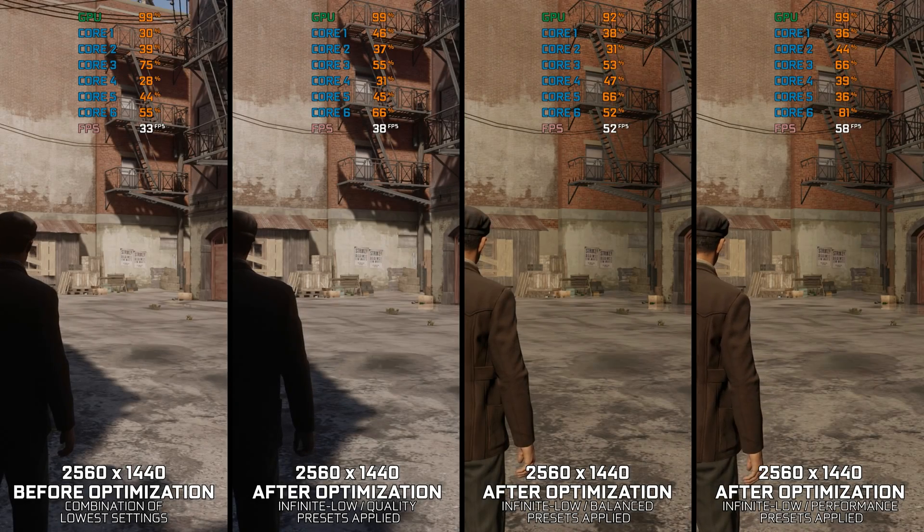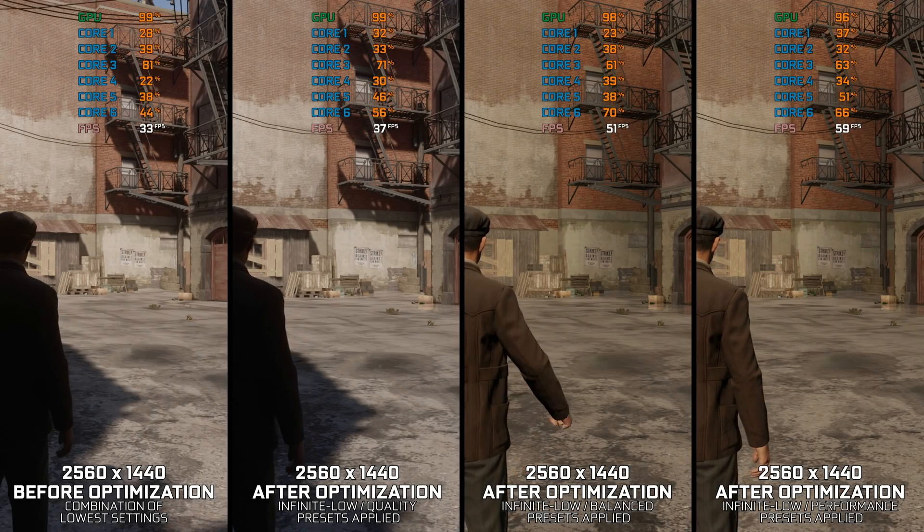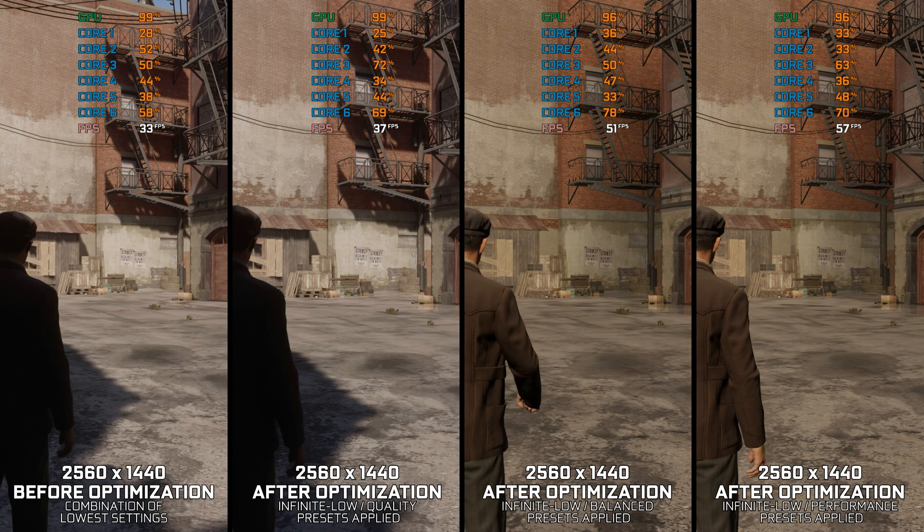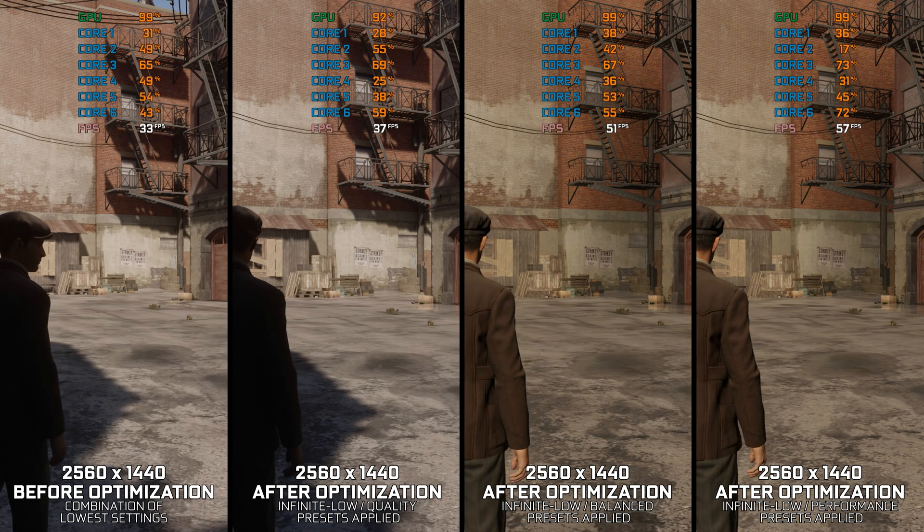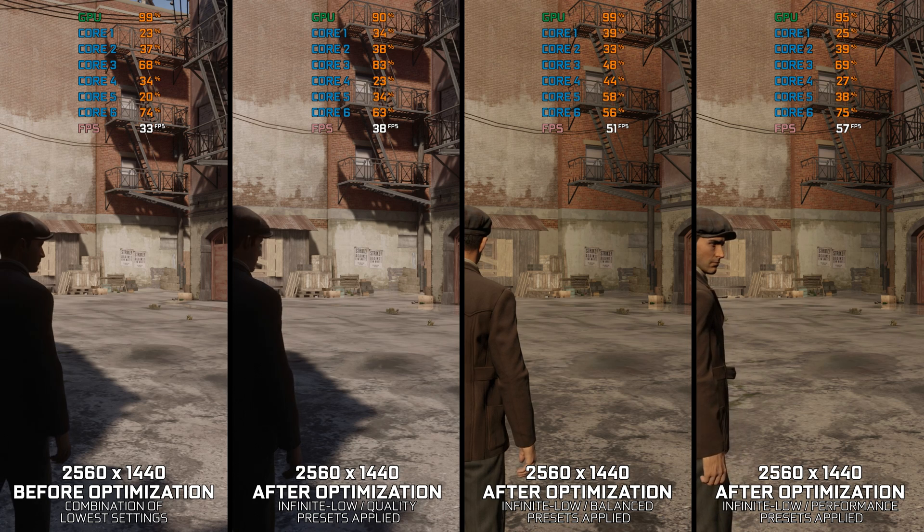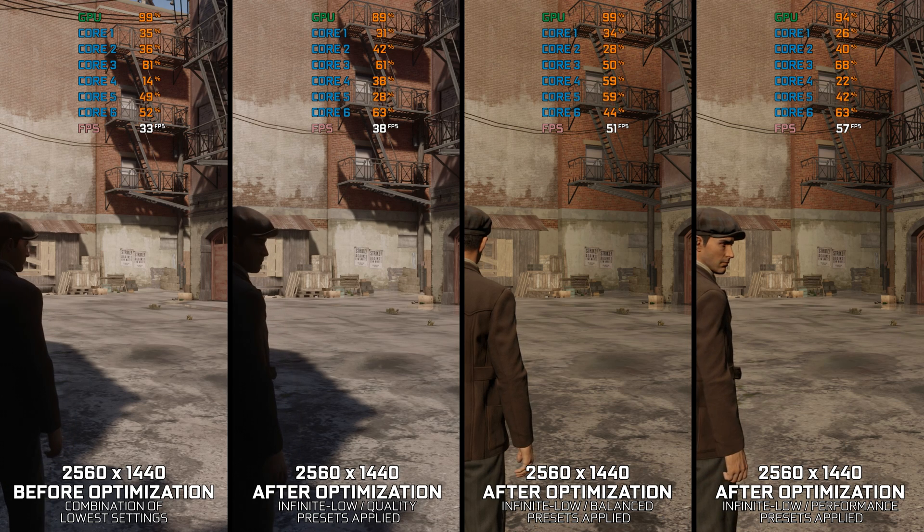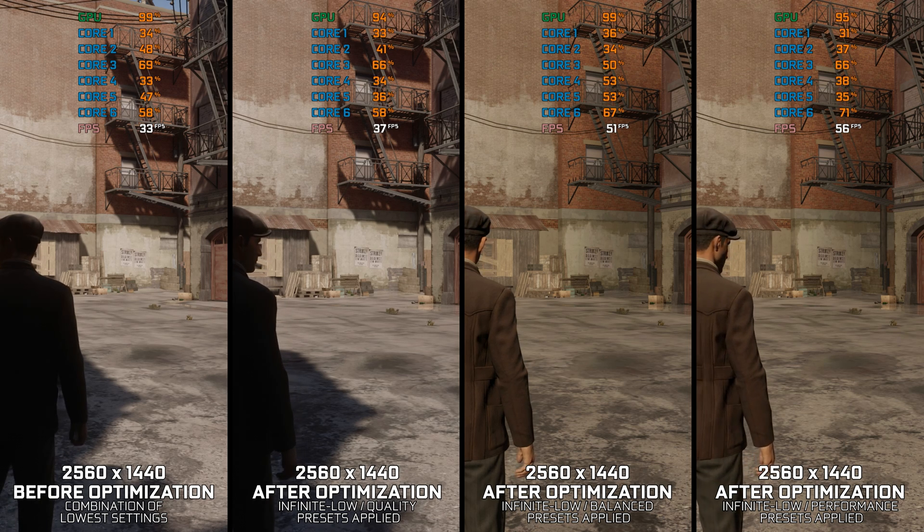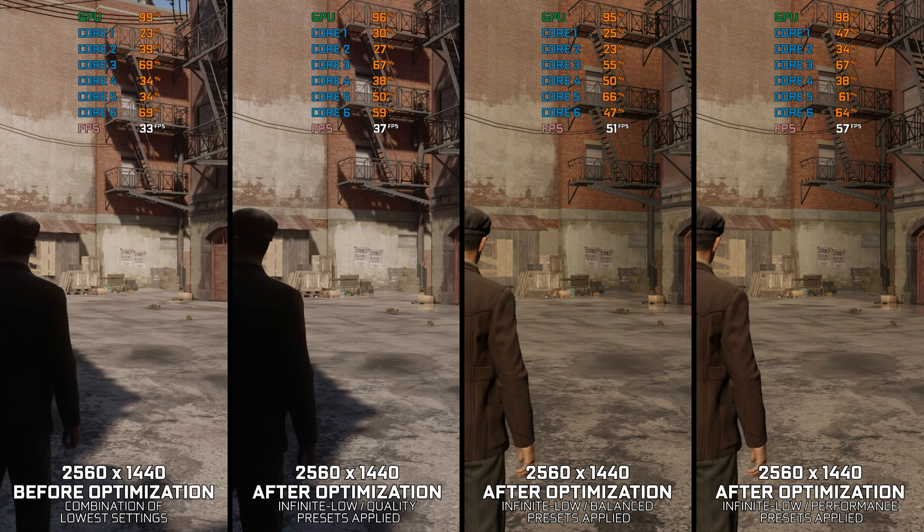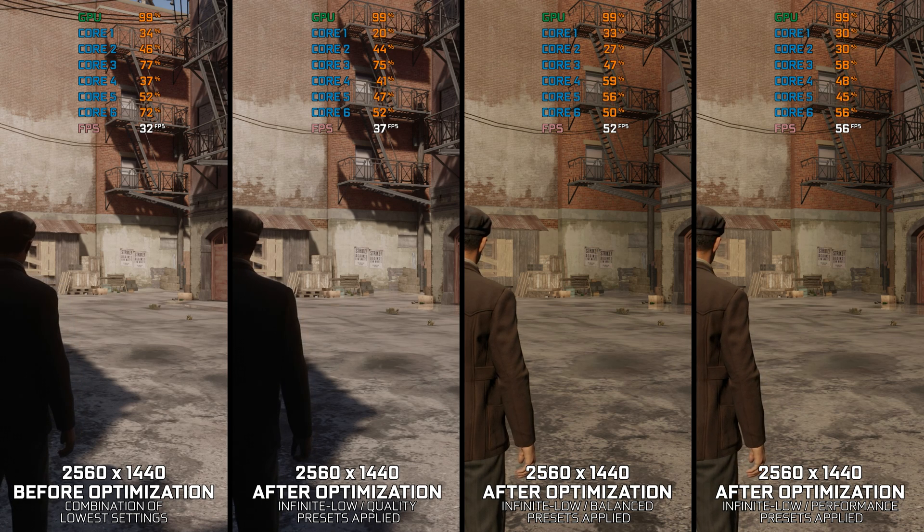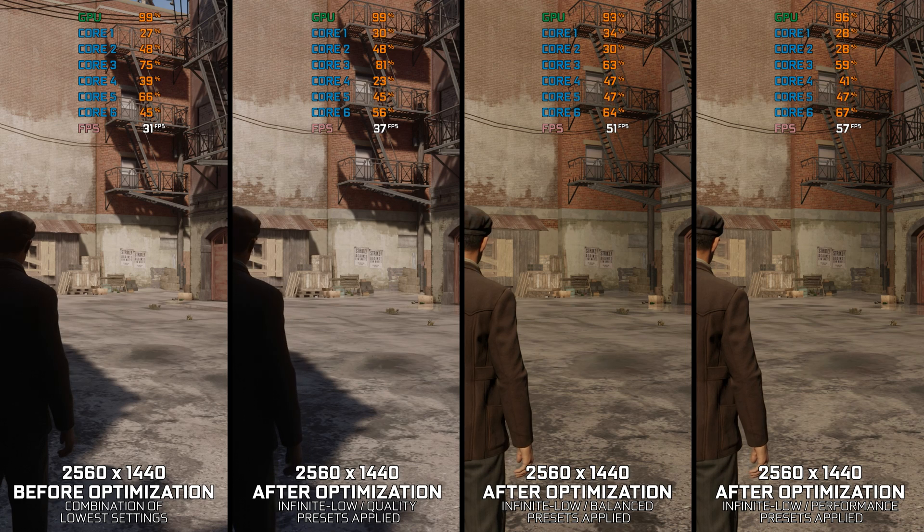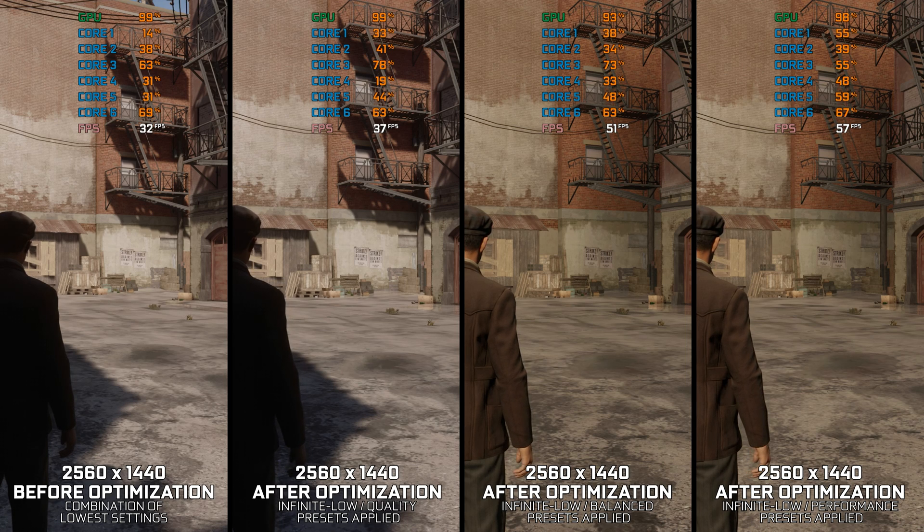Mafia Definitive Edition is a remake of a classic video game that reignited the flames and the desire of gamers for more Mafia releases. With Mafia 4 confirmed in development, it is only fitting to revisit Mafia Definitive Edition and see what we can do to maximize the FPS numbers.